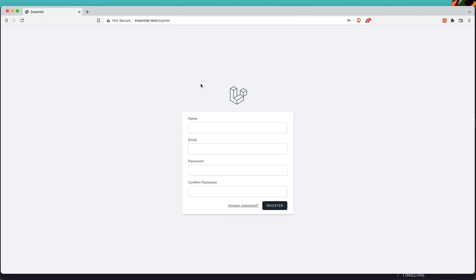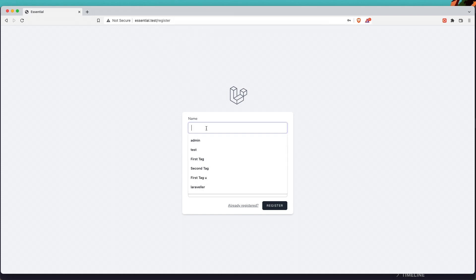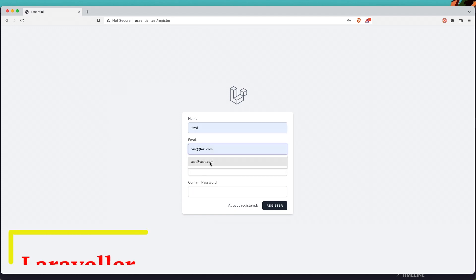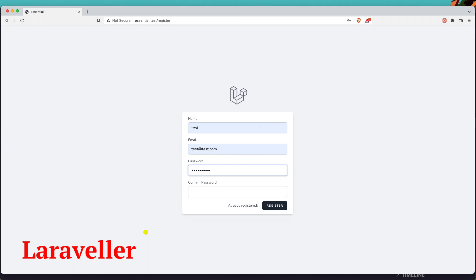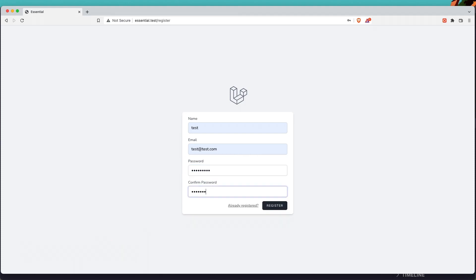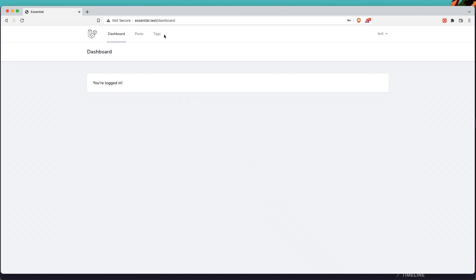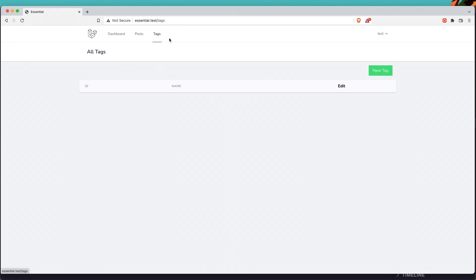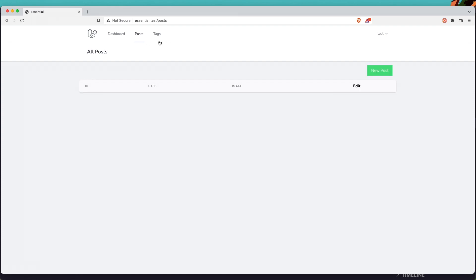In this video, I'm going to work with middleware. Right now, if we go and register as a new test user, we can see we can create, edit, and delete posts and tags. We can go to the dashboard, go to posts, create new posts, edit and delete posts — the same thing for tags. But I'm going to create middleware to protect the routes for posts and tags, so only the admin user will have credentials to visit posts and tags.